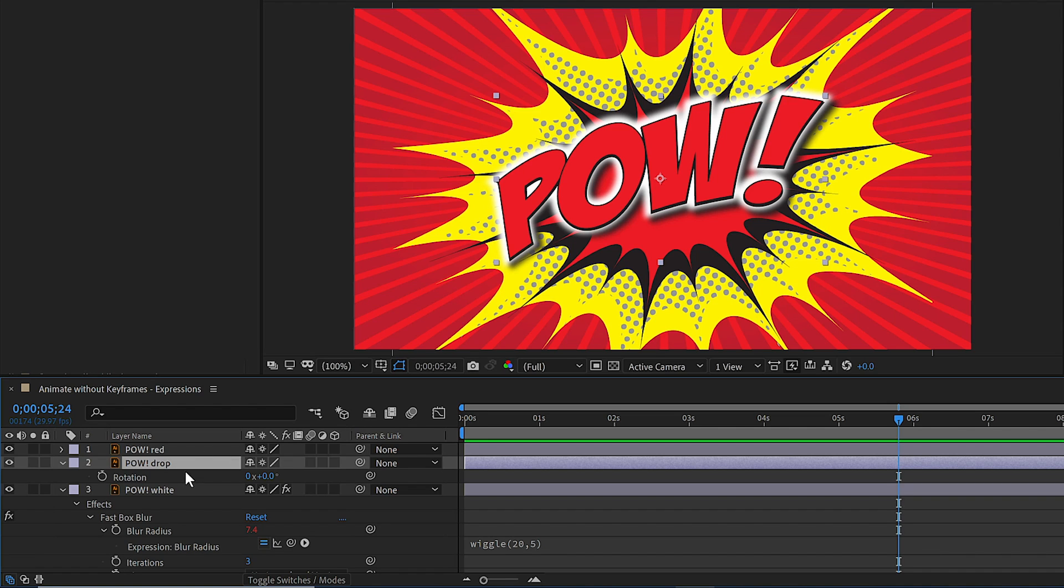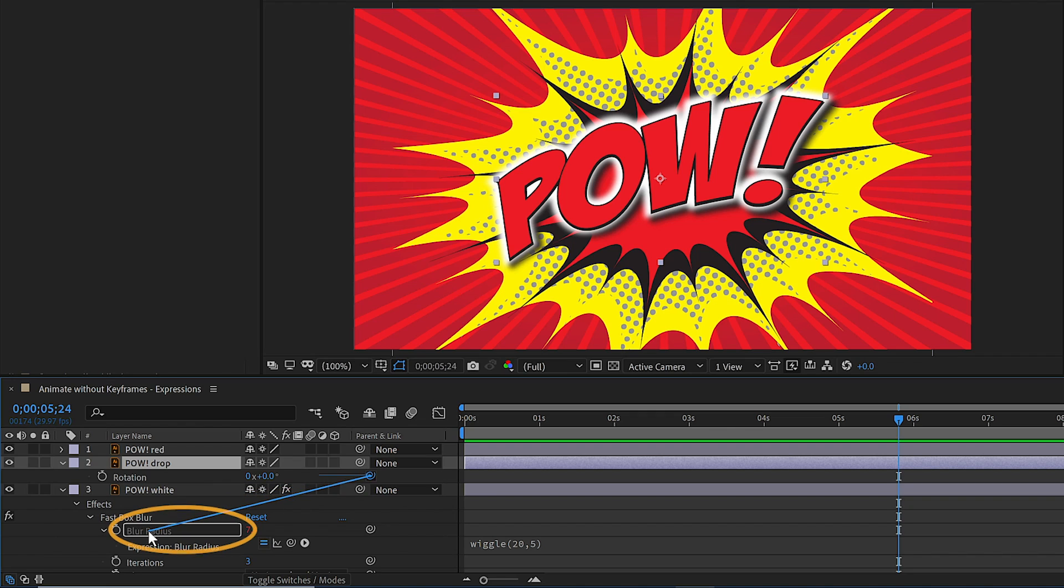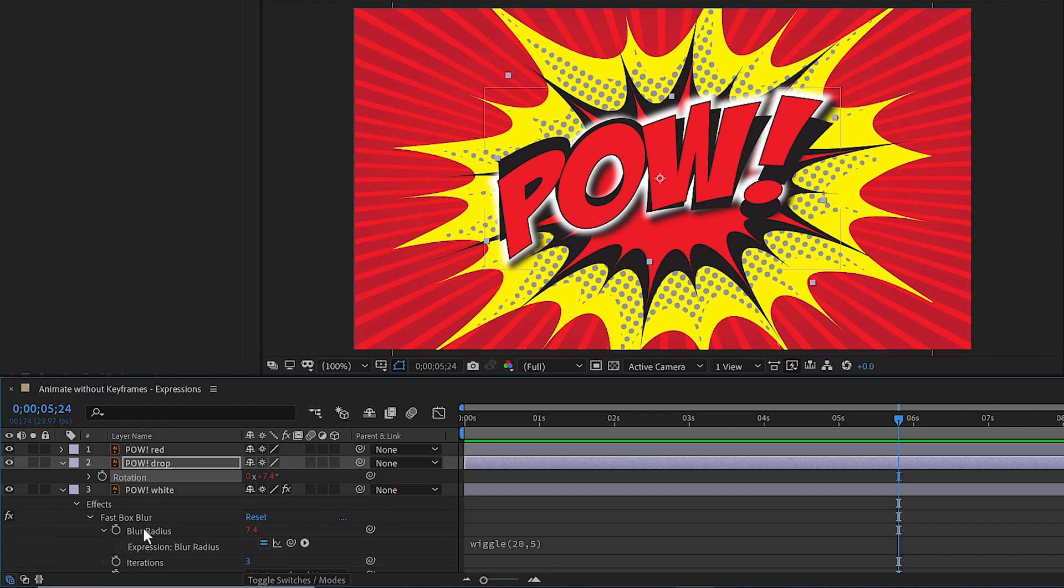Now, if you notice next to rotation, if we go over to the parent link column, indented here is a pick whip. And that's for the rotation. I want this rotation value to match the blur radius. So I'll click on the pick whip, hold my mouse down and drag and point it to the blur radius. And when I let go,